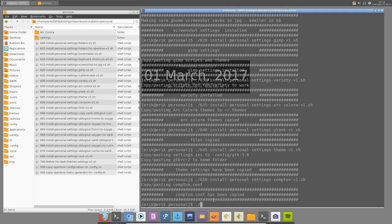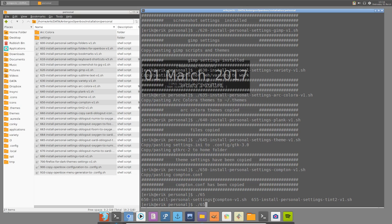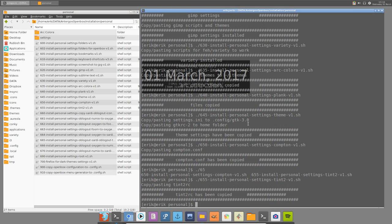And then 655, personal settings for Tint. Tint is this thing up here. Tint2. And we're gonna copy paste this as well. So personal things.